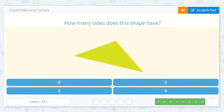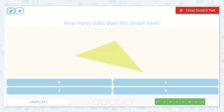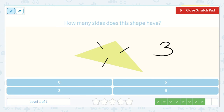Now, how many sides does this shape have? Can you count them? All right, let's count together and see if we get the same answer: one, two, three. The answer is three. Brilliant, and here's the three down below.